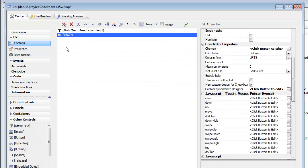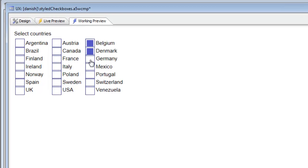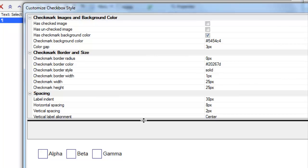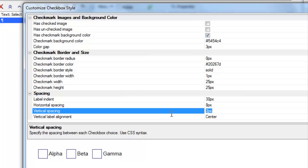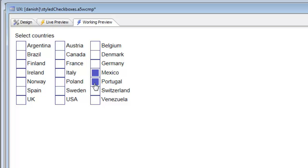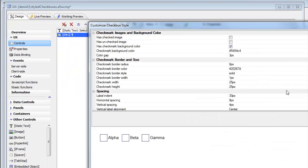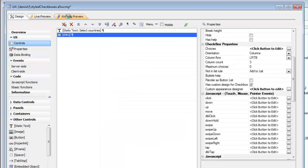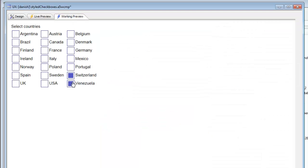Let's go ahead to working preview and see the big change we've made. Now let's also change the vertical spacing of our checkboxes. We'll increase the vertical spacing — first to 4 pixels, then to 10 pixels to get more spacing. Now we've got some really nice-looking checkboxes.